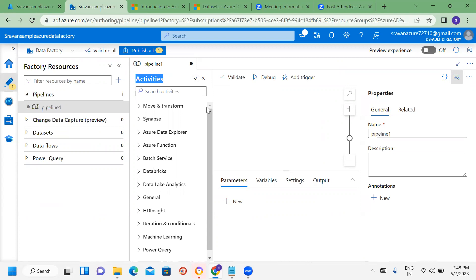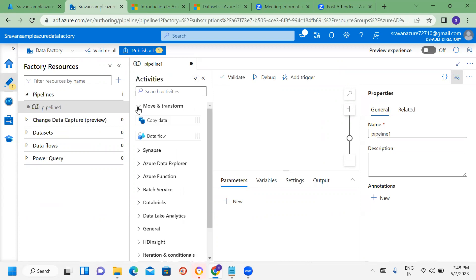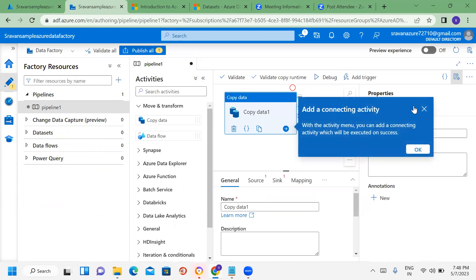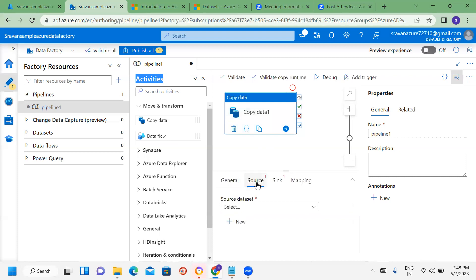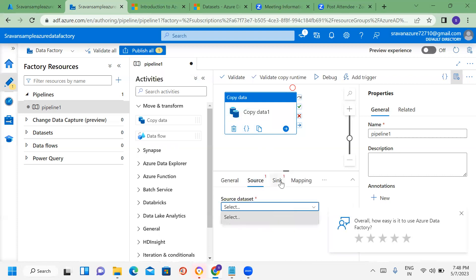Activity means working with data. For example, a Copy activity — you drag and drop it onto the canvas. Once it is open, you can see the activity properties and perform configuration. For example, on-prem data as the source — you specify the source, specify the sink, and move the data.